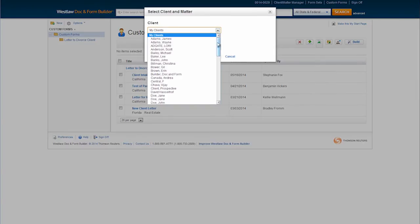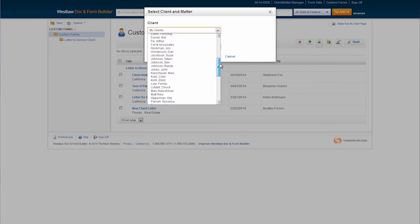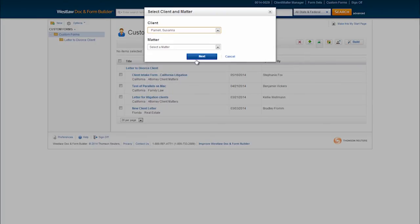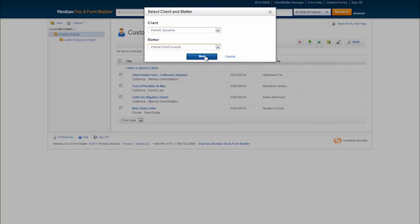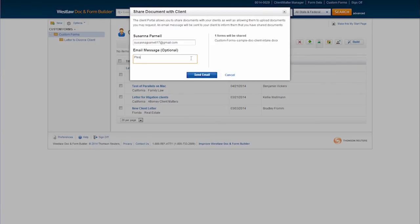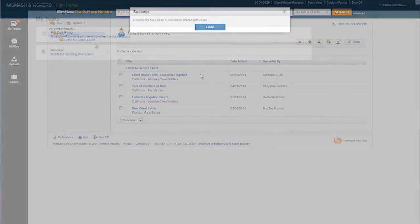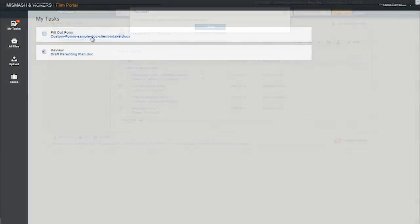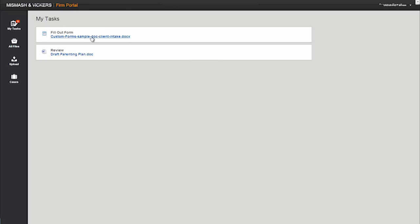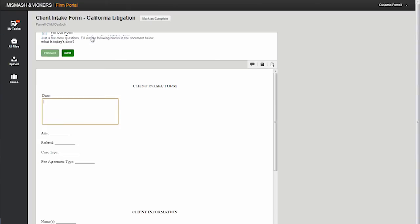Simply select the client's name from the drop down list, select their matter, and add an email message if you wish. The client will then see the form appear in their client portal. The client will complete the form in the portal and once marked complete they will no longer have the ability to change the form going forward.